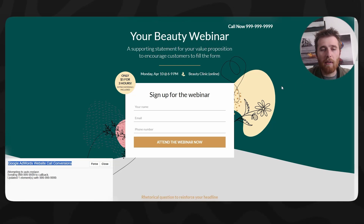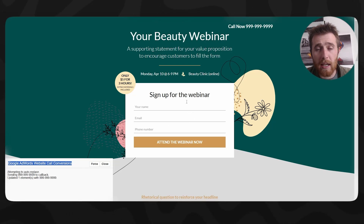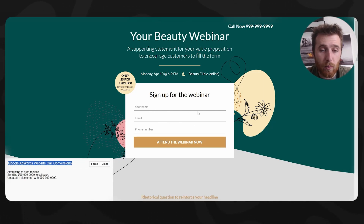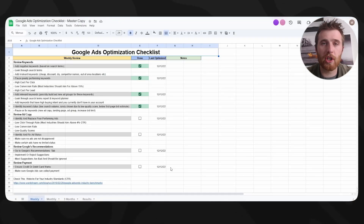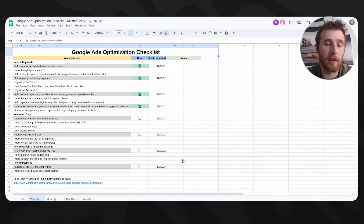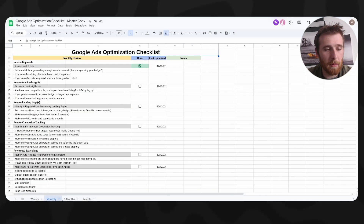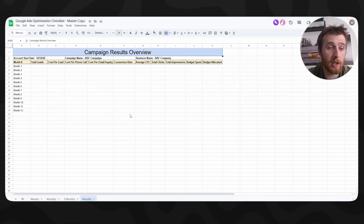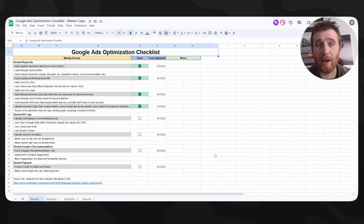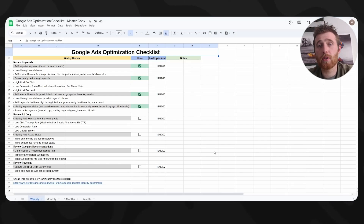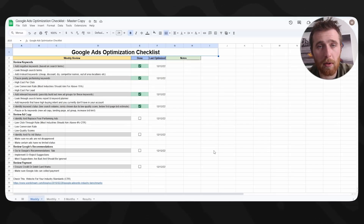Now you have successfully installed all the conversion tracking for phone calls inside of Google Ads. If you're looking to install form tracking as well - so when someone fills a form out and you get an email - I also have a completely free video on how to do that, I'll link it up above. If you're new to Google Ads, you might want to check out our Google Ads Optimization Checklist - it's completely free, link is down below. It walks you through what to do on a weekly, monthly, and three-month basis and lets you jot down your results. That's it for today's video - if you have any comments, questions, or concerns, feel free to leave a comment below. Take care and I wish you all well.